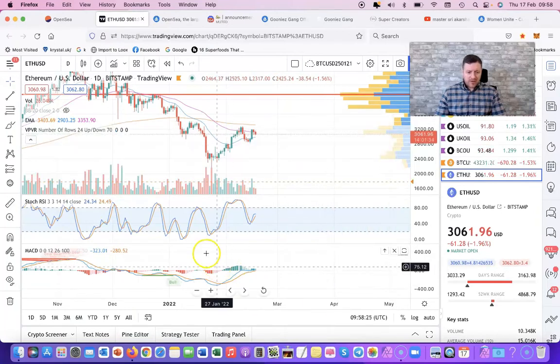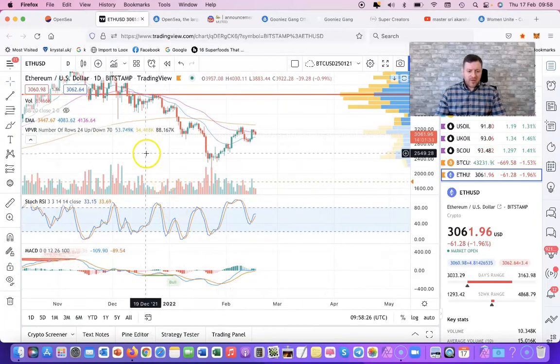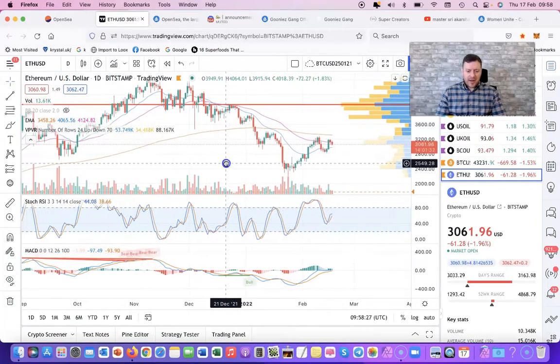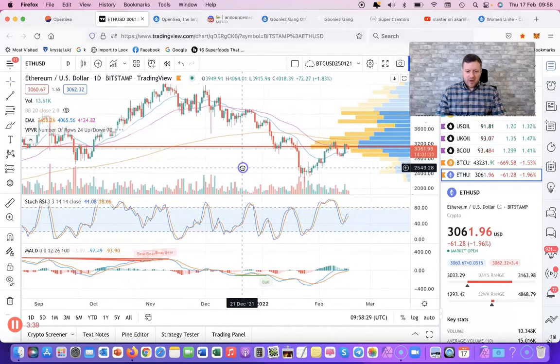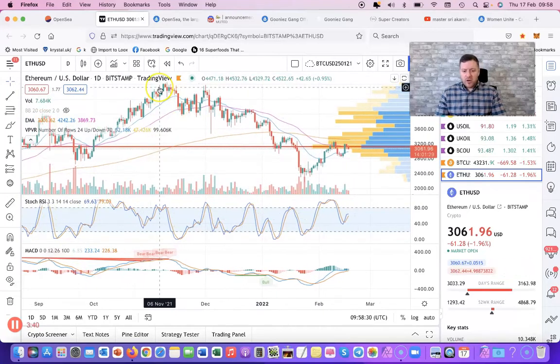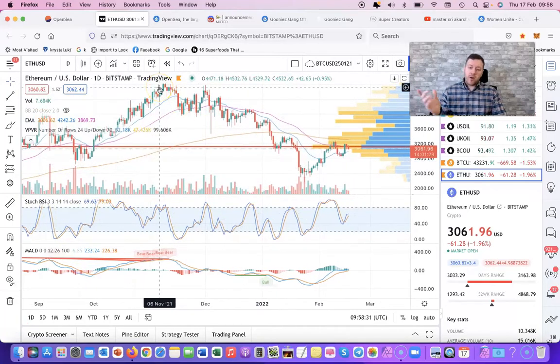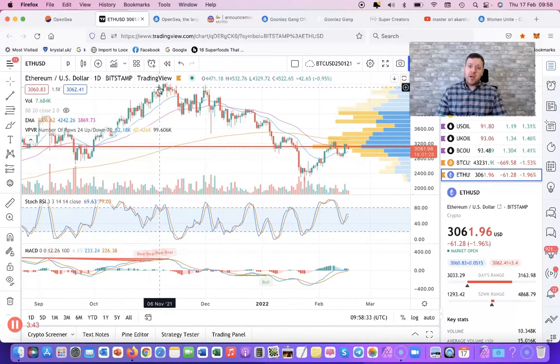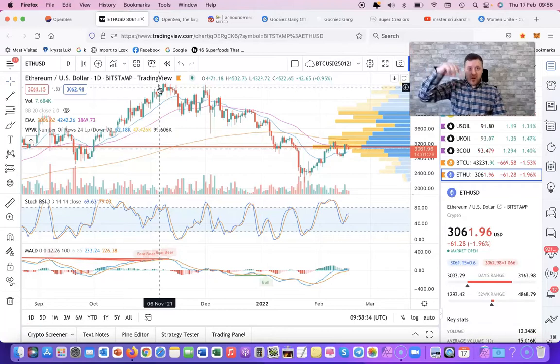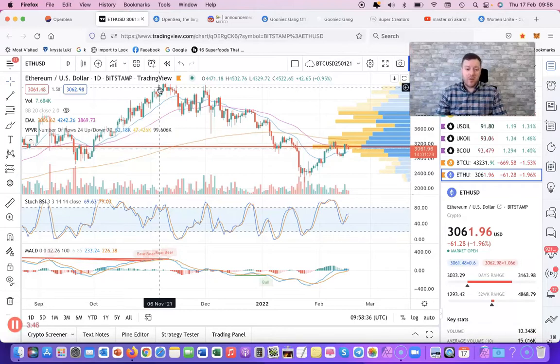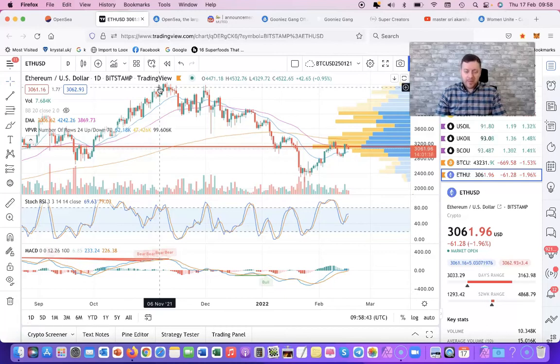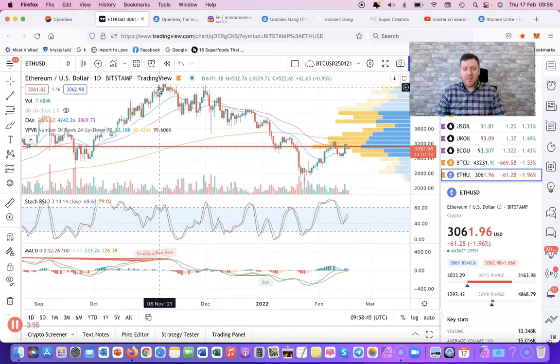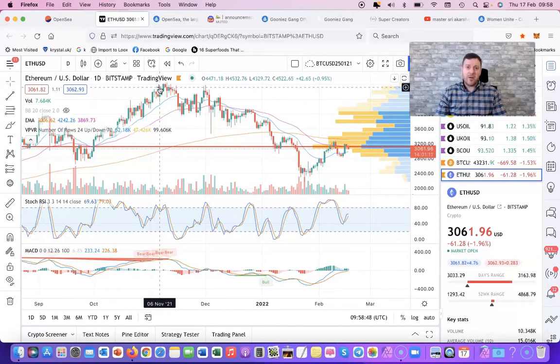Okay so this is Ethereum on the daily. So those of you who want to know all about this and my setup on TradingView, just put a comment in the comments box below and I'll let you know. But basically I use TradingView Pro. I use this for my forex trading and commodities trading as well. I don't trade stocks - can't be bothered listening to the news much.